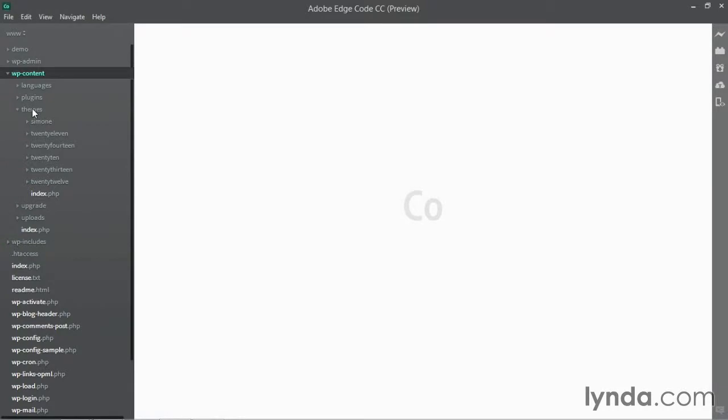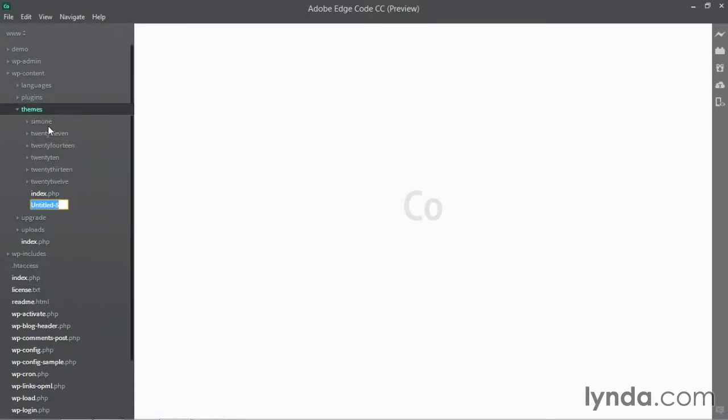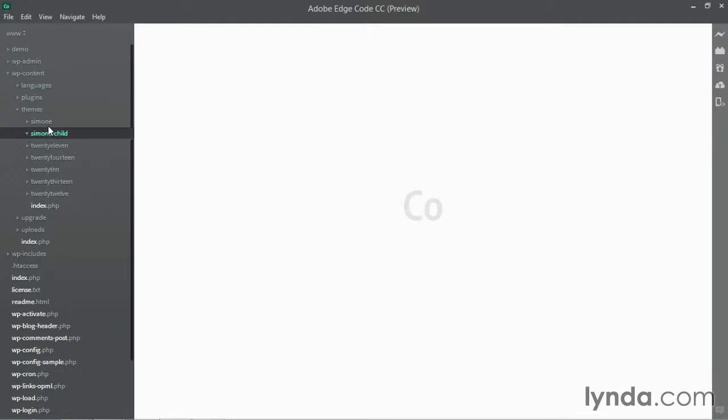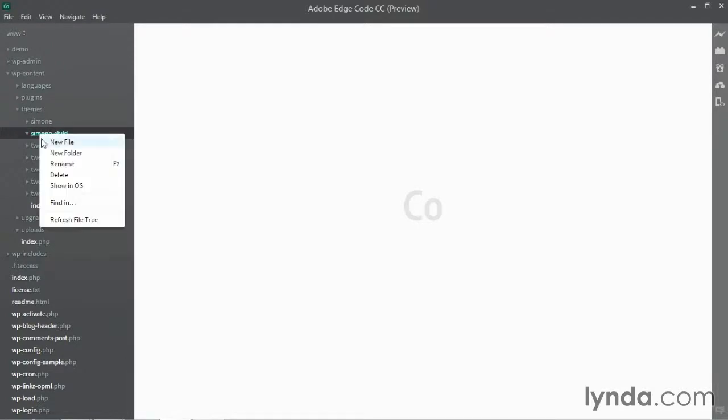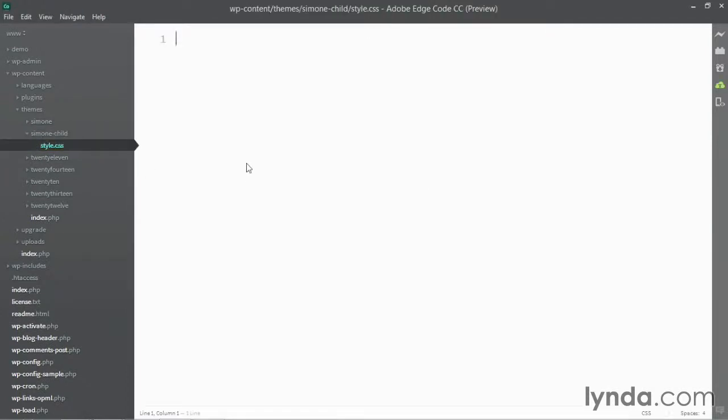Now I can create a new folder for my new child theme so I'll call it Simone Child. You can call it whatever you like and then inside this folder, I'm going to create a single new file called style.css. This is the style sheet for the theme and importantly, it also has a commented out head section that allows WordPress to recognize it as a theme and get the necessary information to get everything to work.